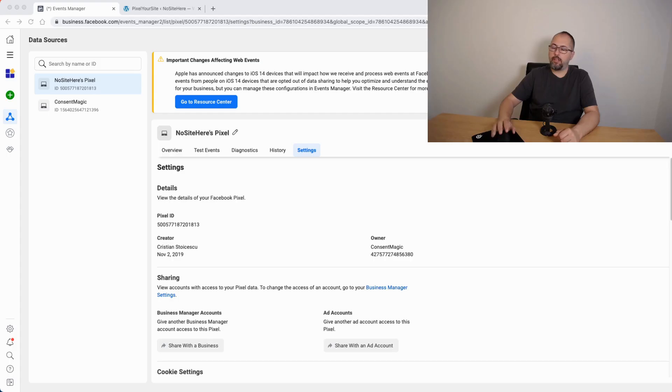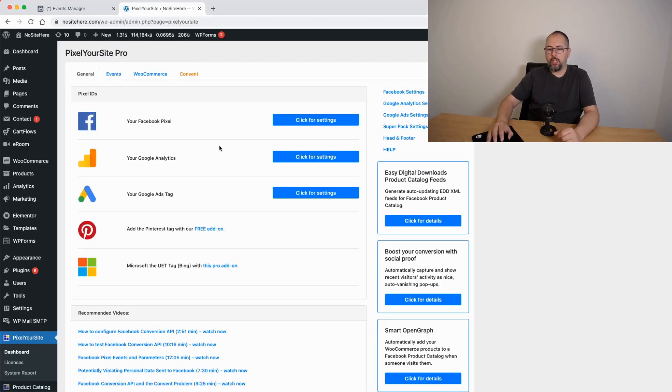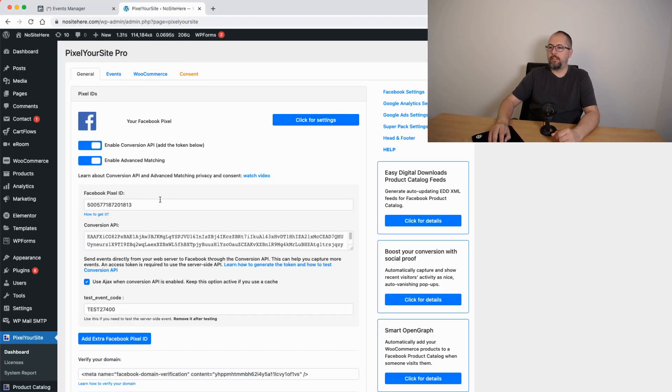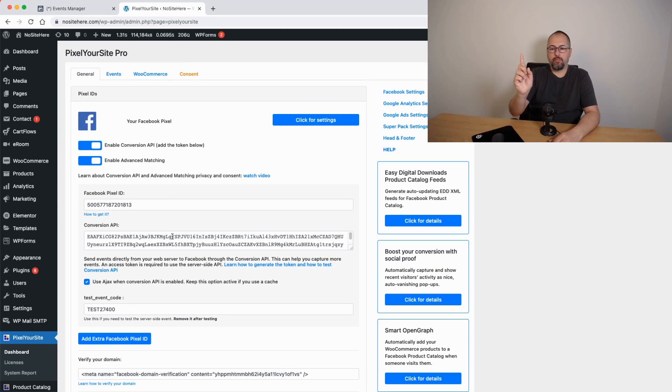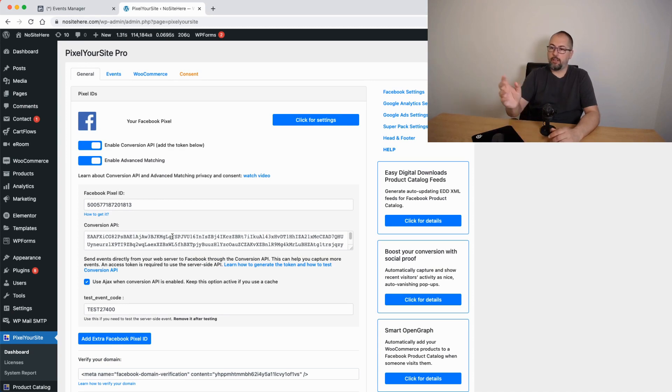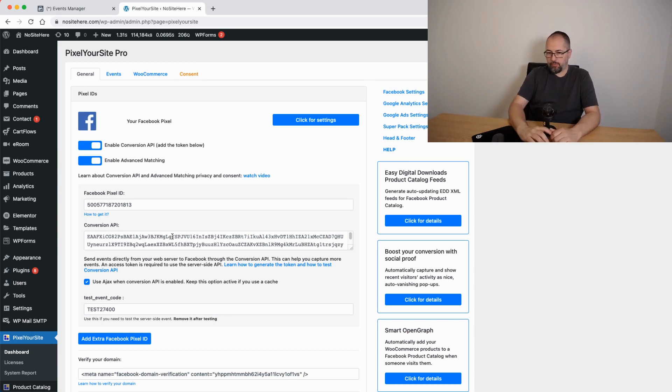So I will assume you already have Pixel Your Site installed on your website and you have the Pixel ID and Conversion API token right here. If you don't have them, we have another video on our YouTube channel explaining how to get the Conversion ID and where to add it and stuff like that. But if you already have this...